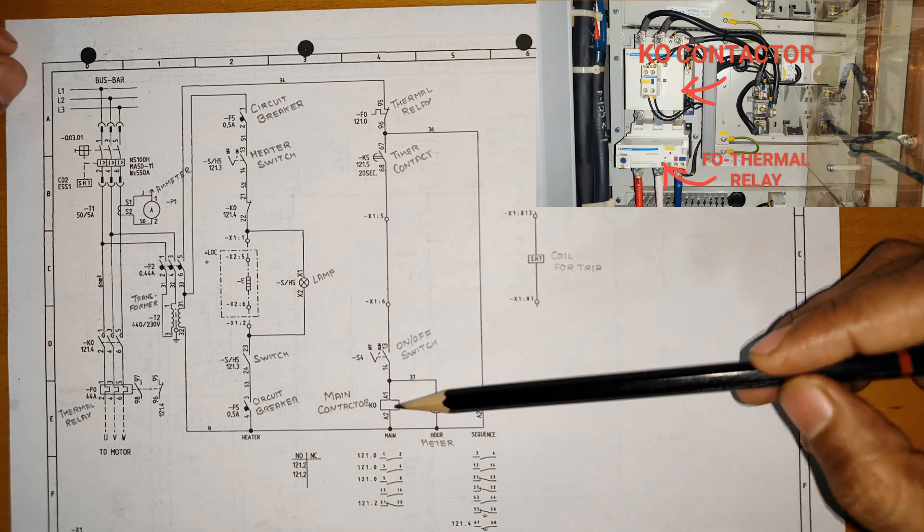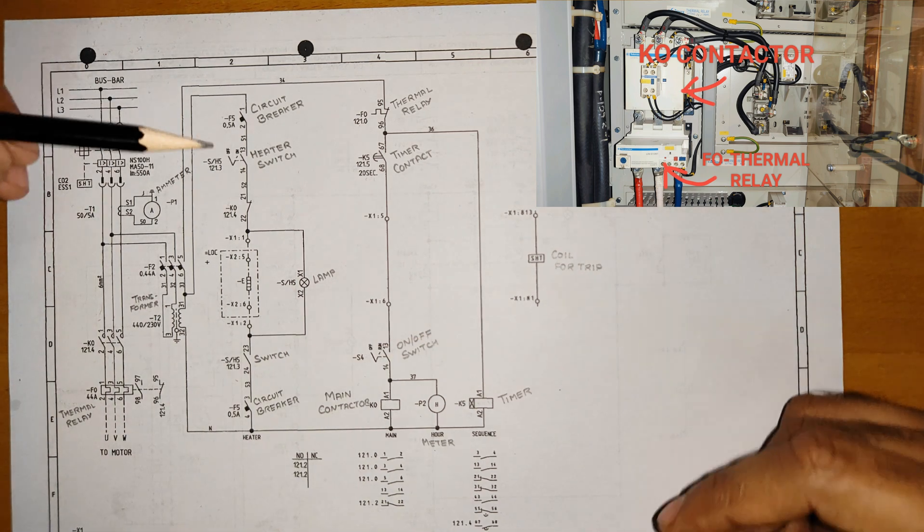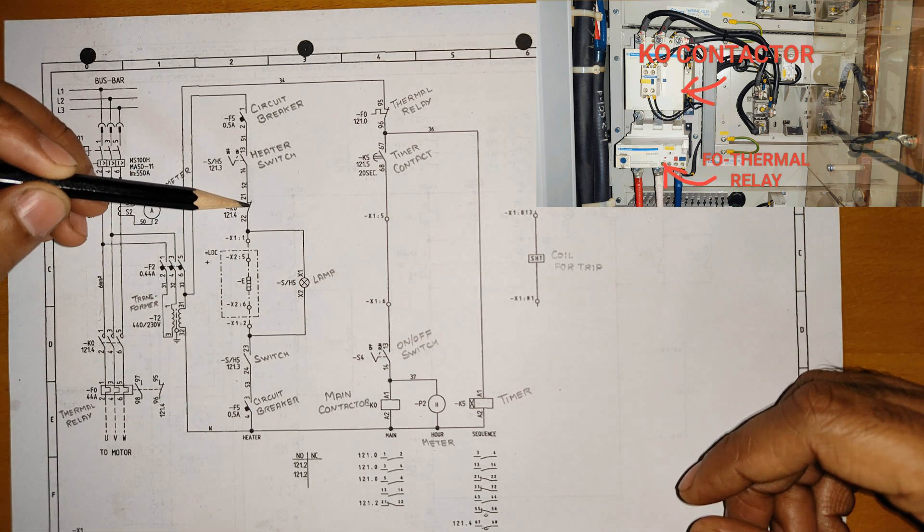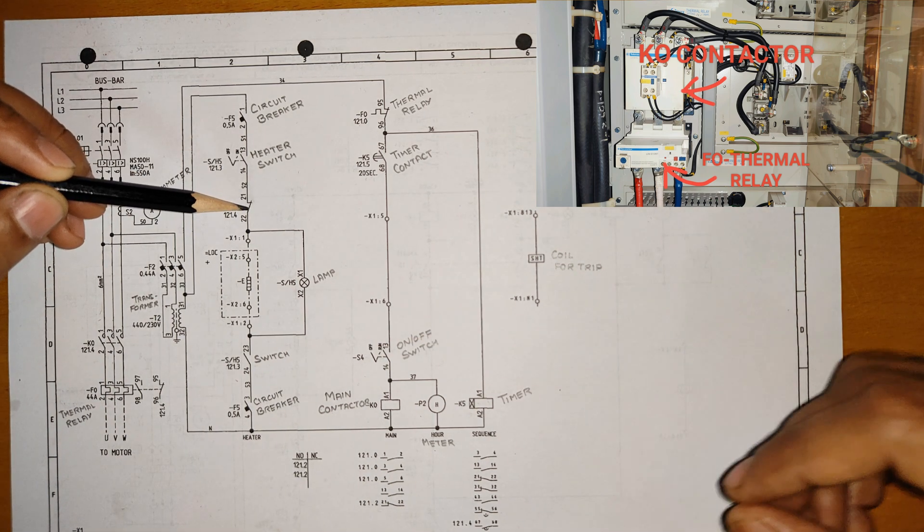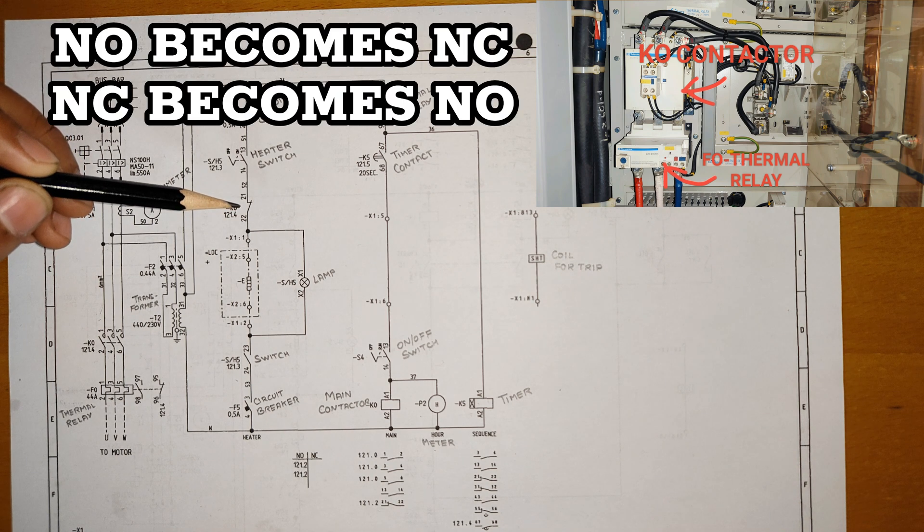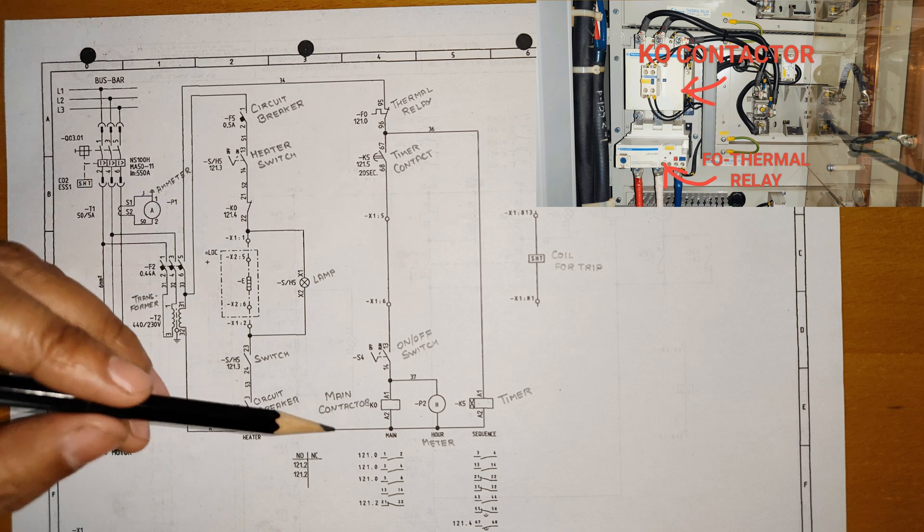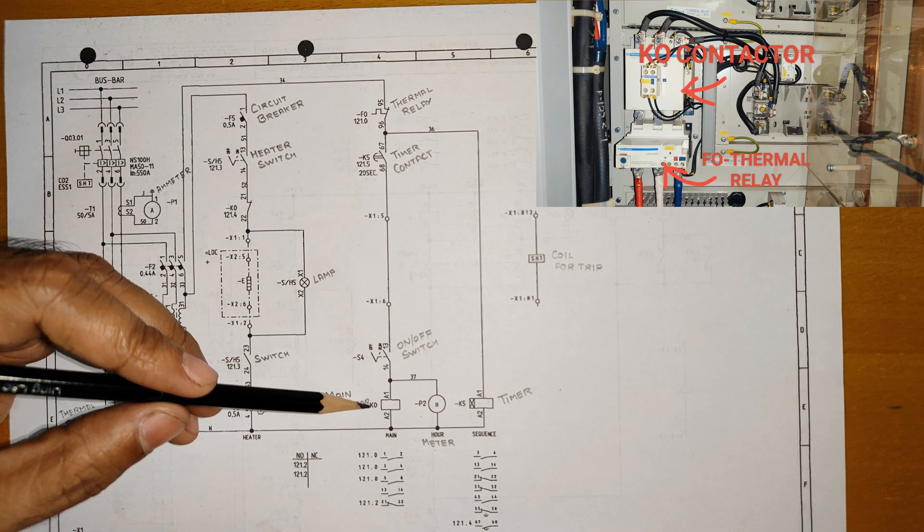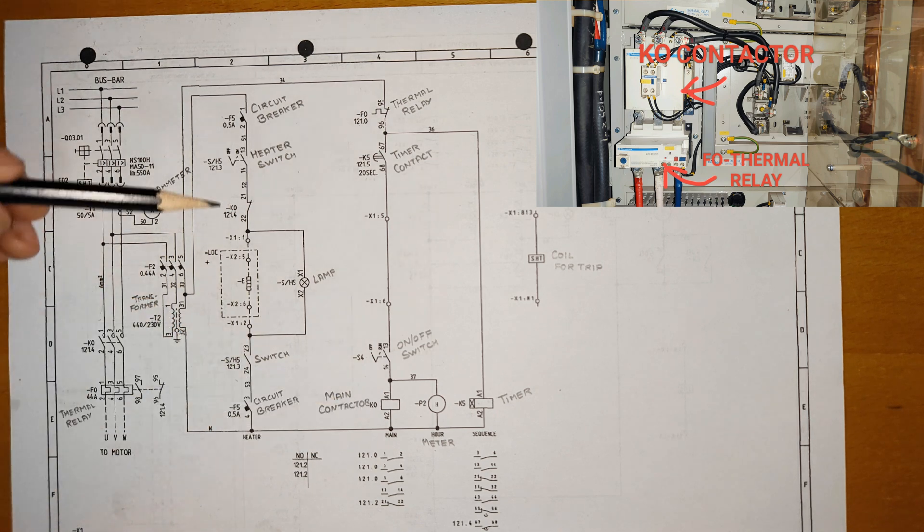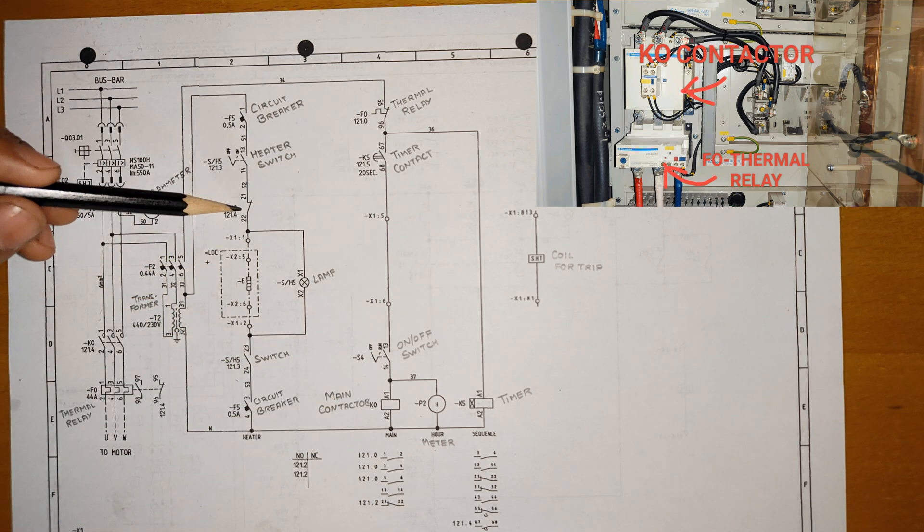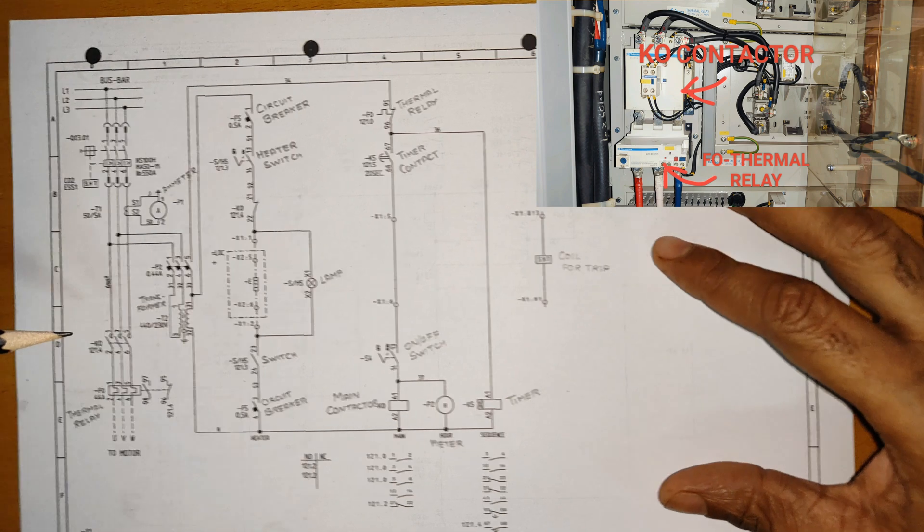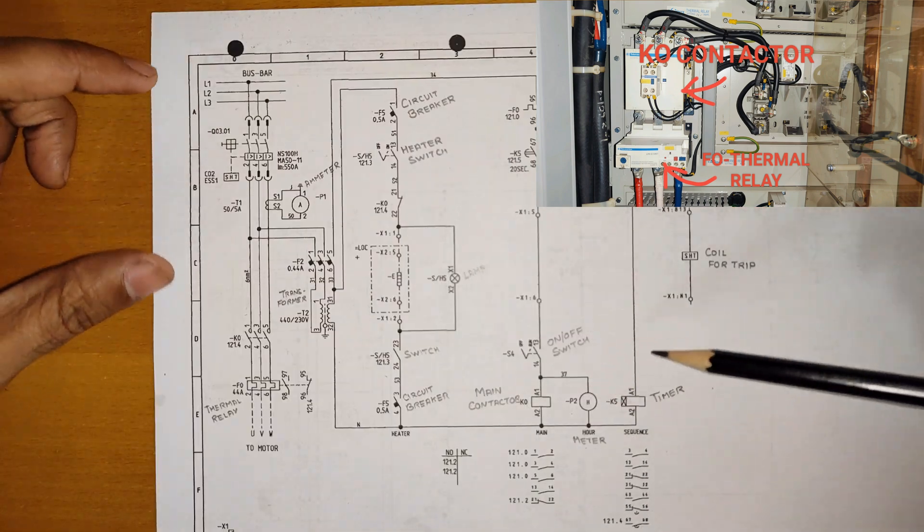What will happen? Firstly it will stop your space heater. This will open. Your normally open contact will become normally closed and normally closed contact will become normally open. Once this KO coil energizes, this energizes, this will get open, this will get close. You can see here there is no holding contact.